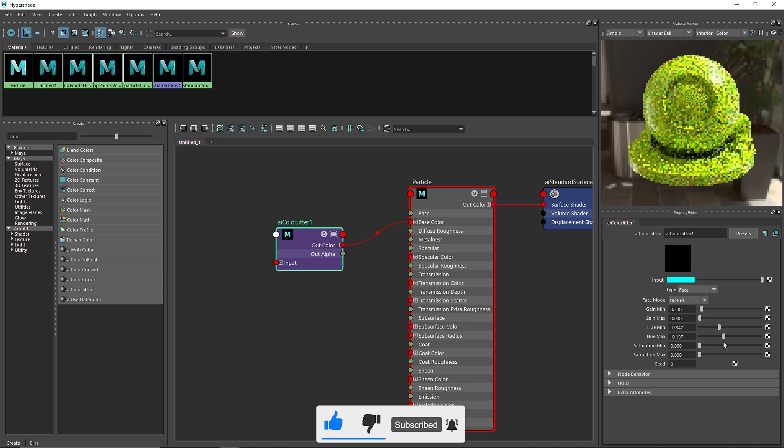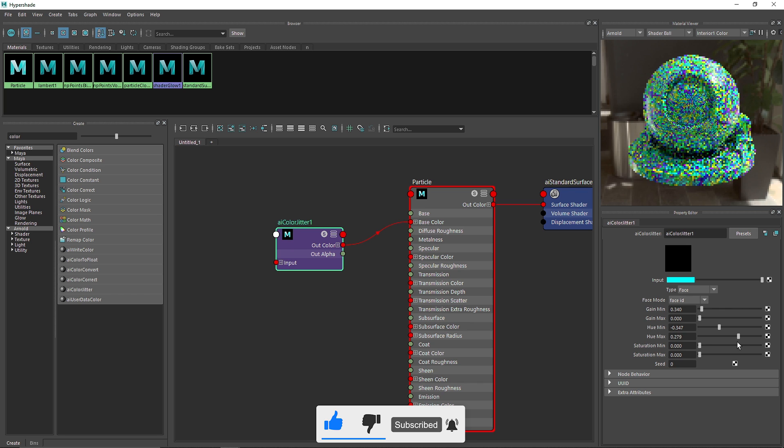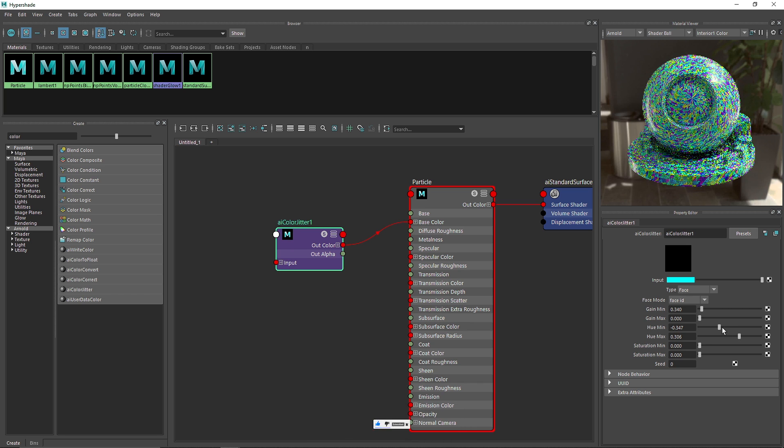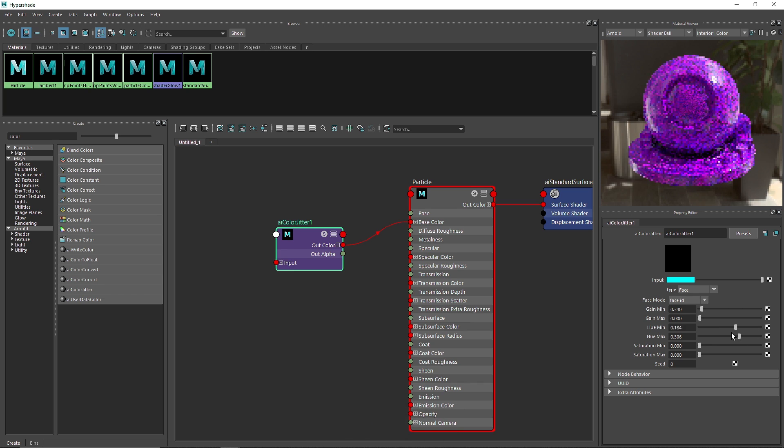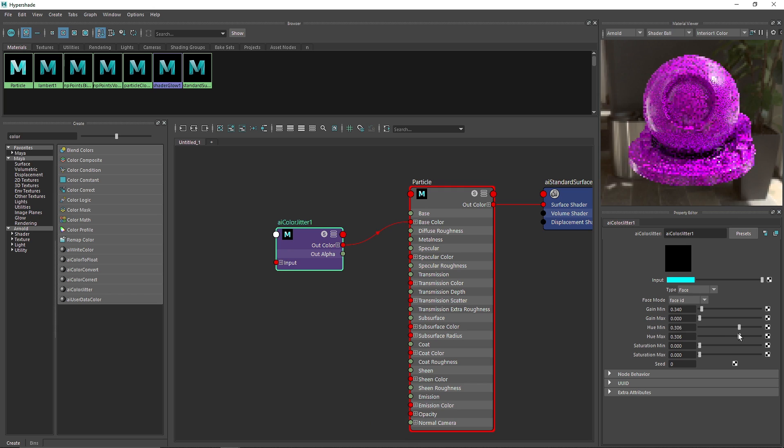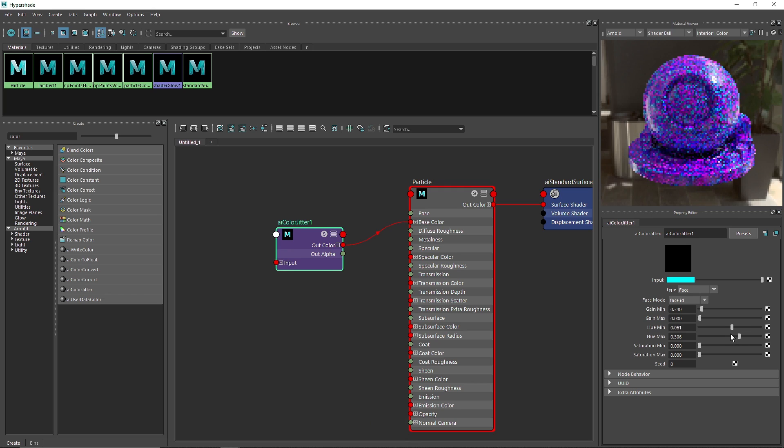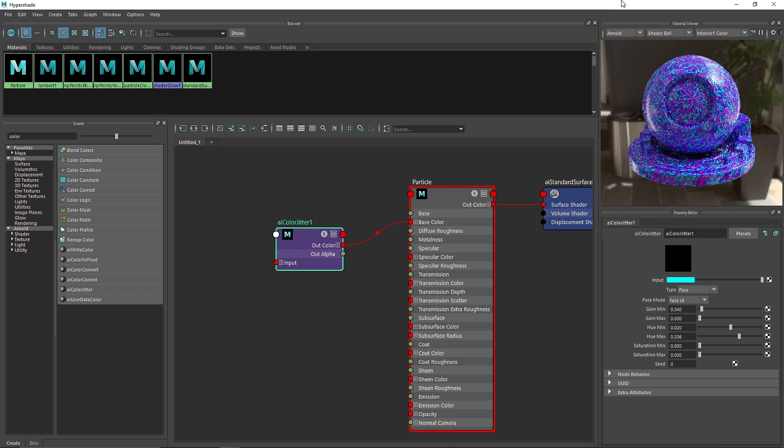So just have fun with this. I'm gonna keep it somewhere right about here. I think this is good and I'm gonna change the minimum as well to somewhere about, I think this looks pretty good to me.